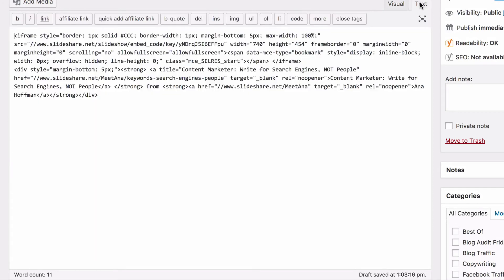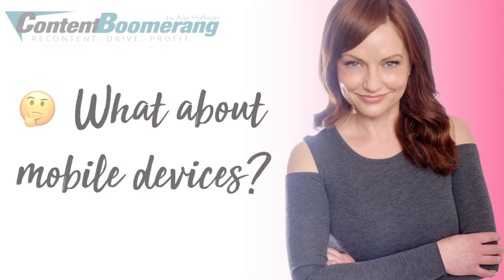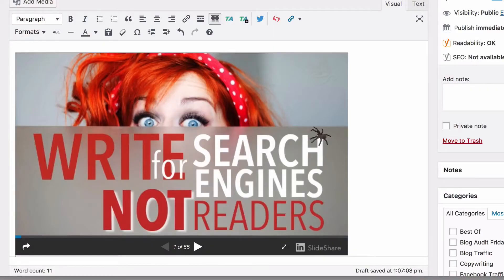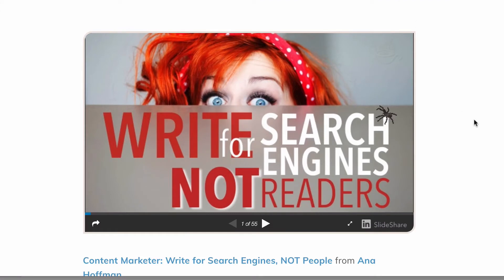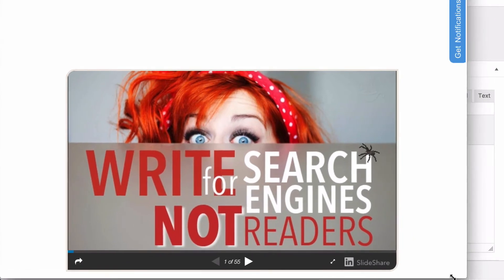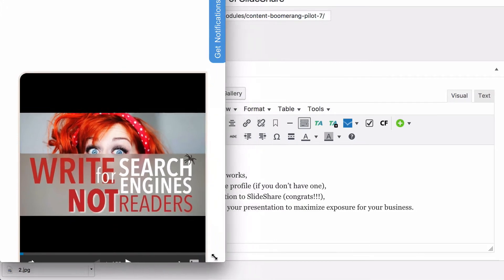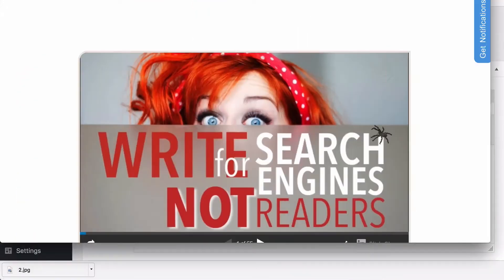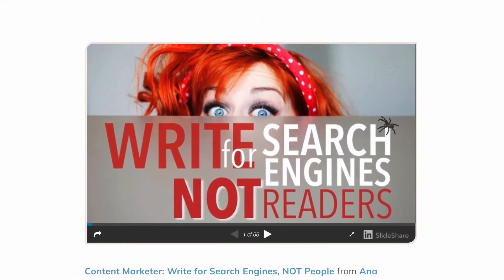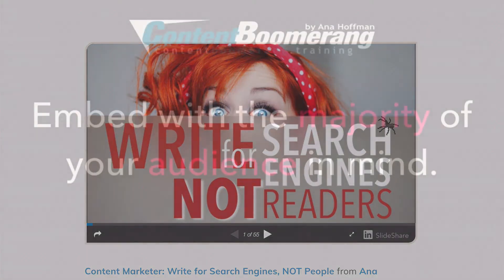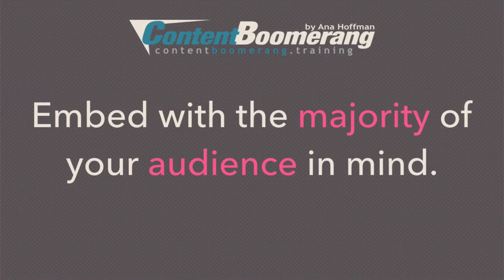But we're not done yet. One note about mobile devices: when your presentation is viewed on a smaller screen, the black borders will be back. I'll resize to simulate a smaller screen — see how the black borders are coming back? Unfortunately, there's nothing we can do about that.